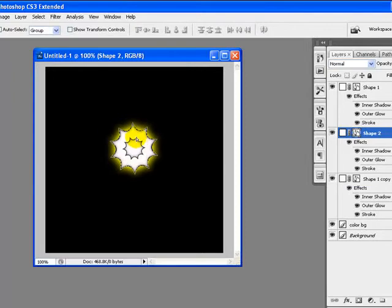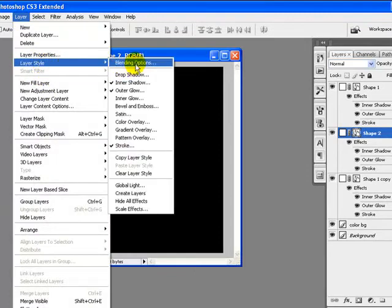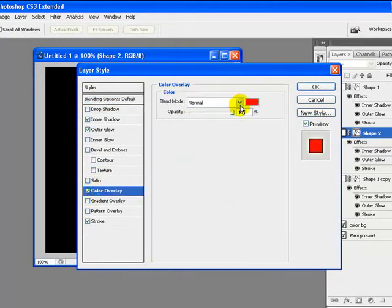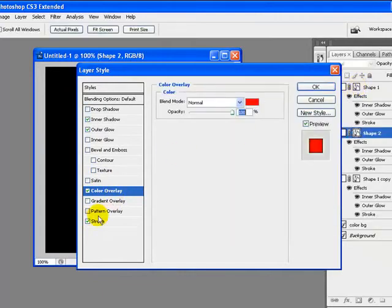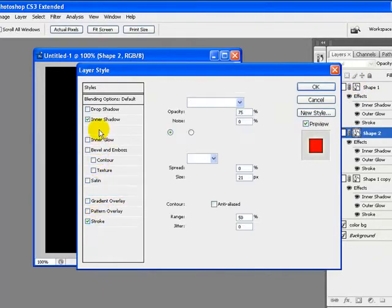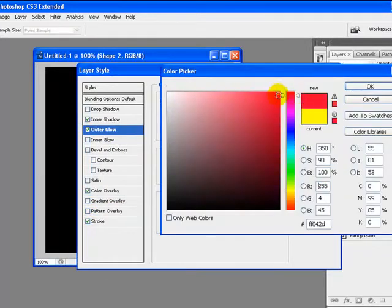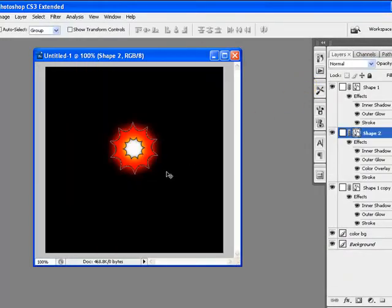Before that, we will use the Polygon tool to draw a bigger polygon on our canvas. Now we will go to Layer menu and Layer Styles, Blending Options. We will change the Color Overlay of this to dark red, and also the Outer Glow to dark red as well. Click OK once you are done — so here it is.